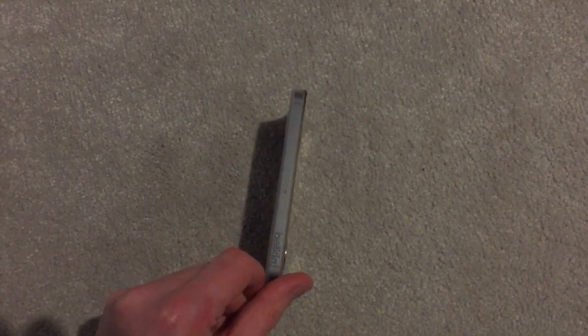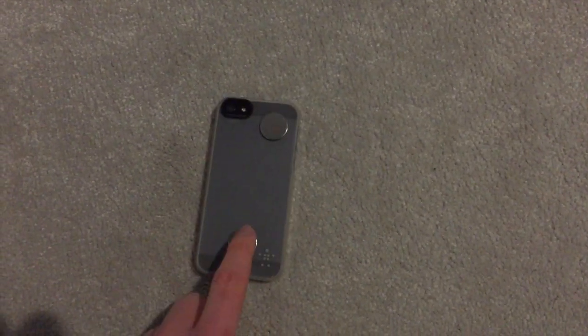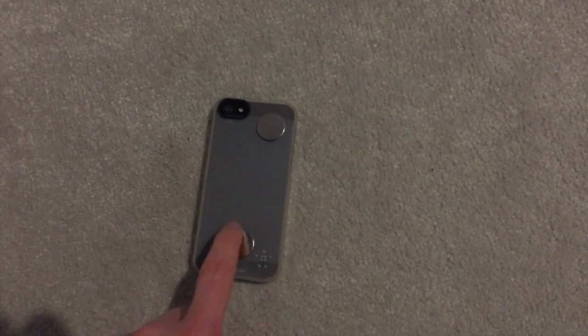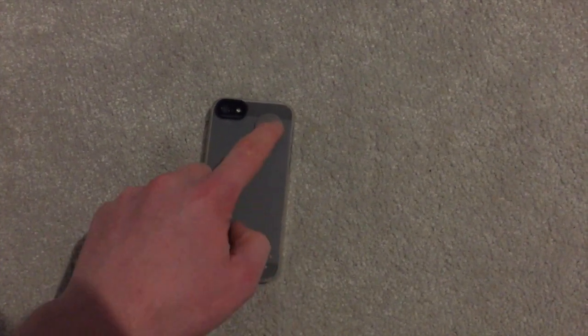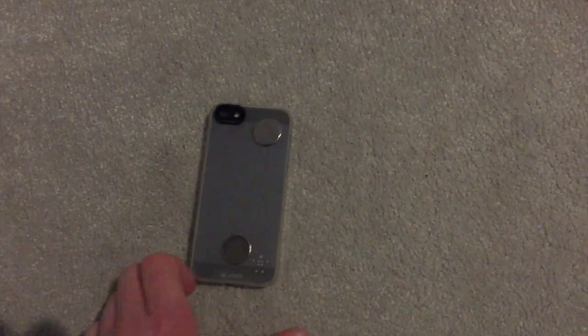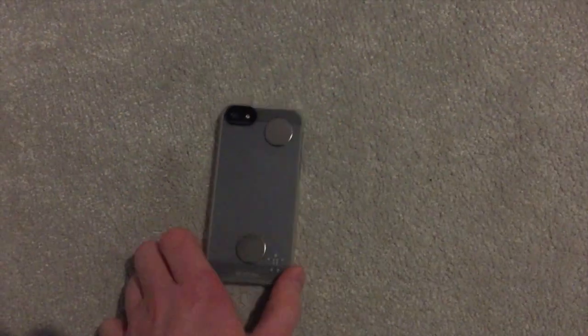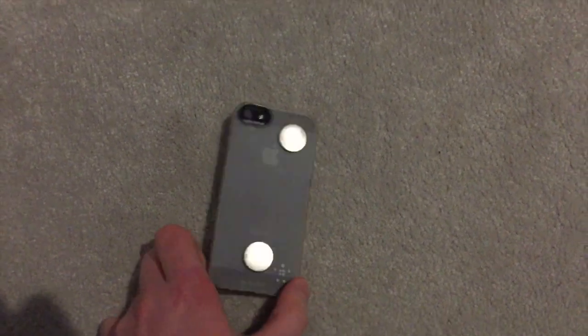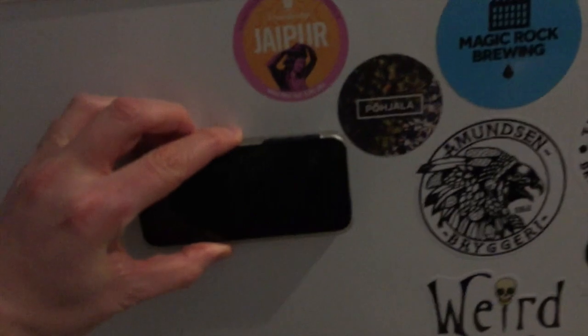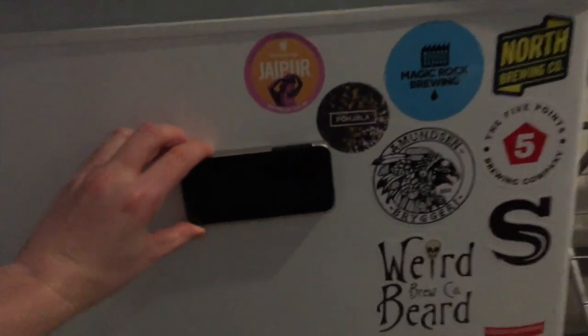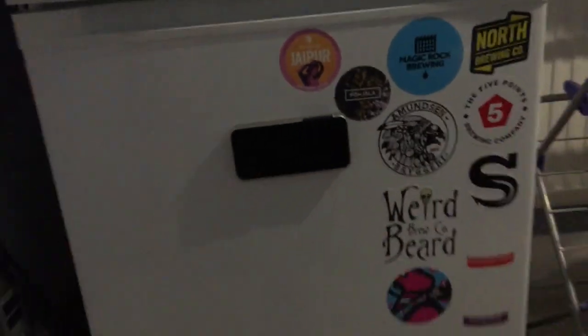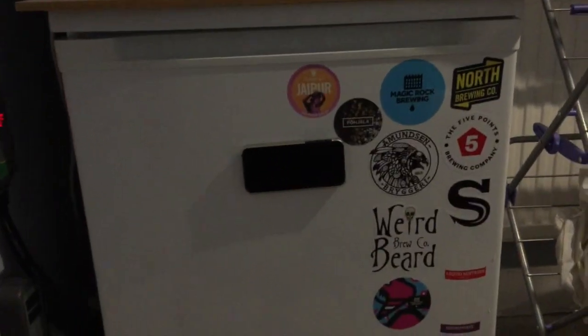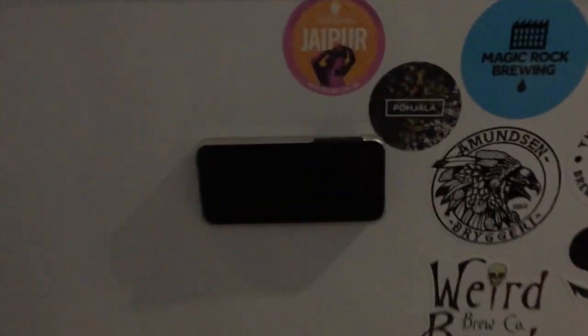Pop on Amazon. Get yourself a little case here for two quid. Also get some little adhesive magnets. Get the strong ones. Go a bit crazy. Flip it over. Look at that. You've got a touchscreen smart fridge.